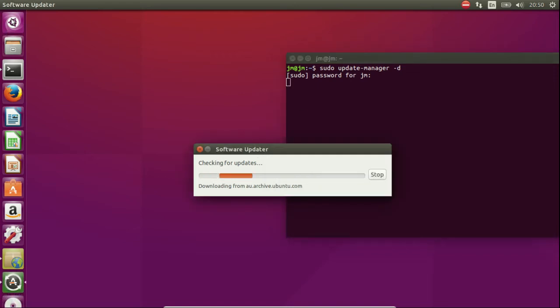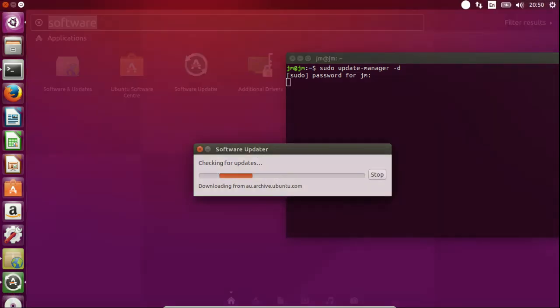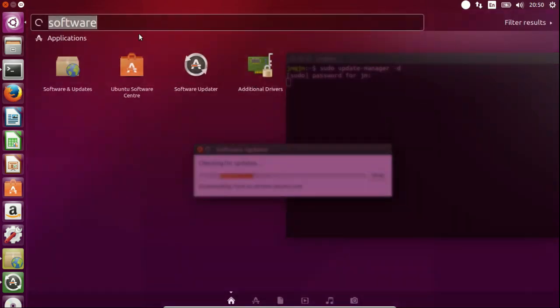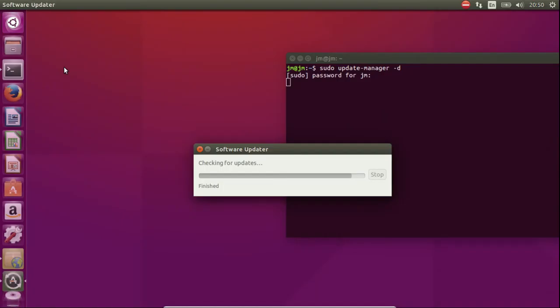And what you do need to do if you find that this whole step here doesn't work, is go to software and updates to make sure that something like this does. So we'll load this up.